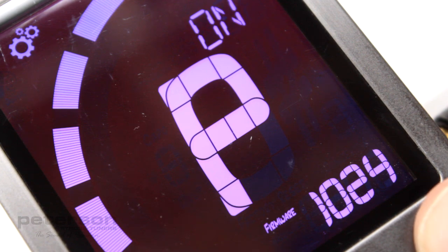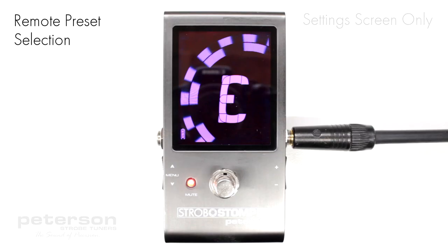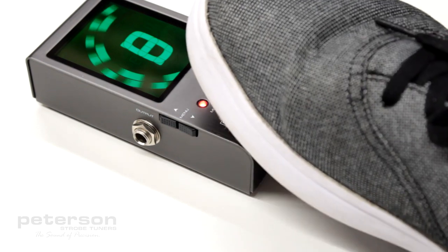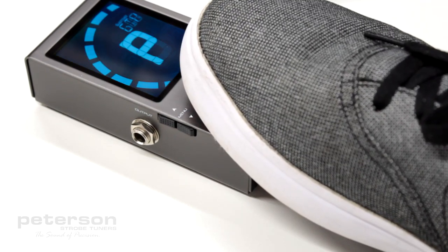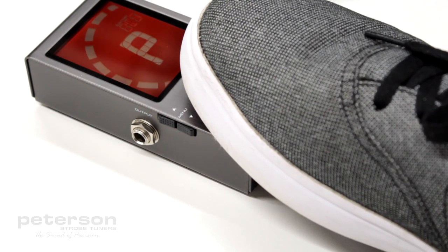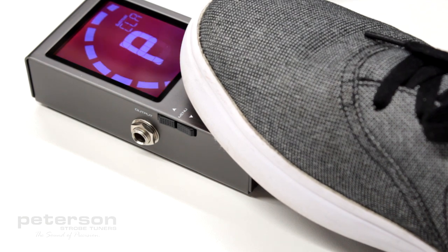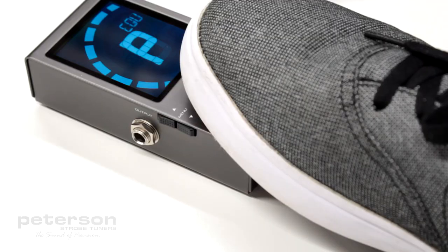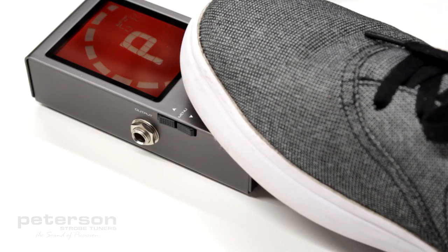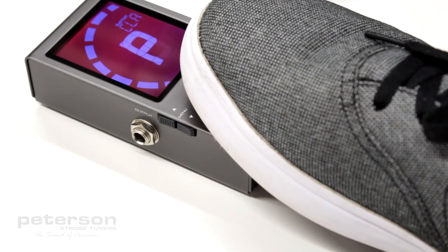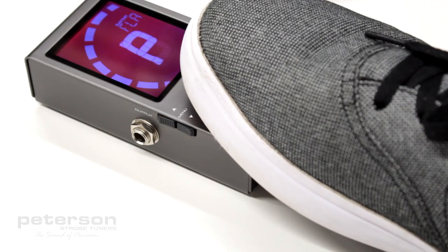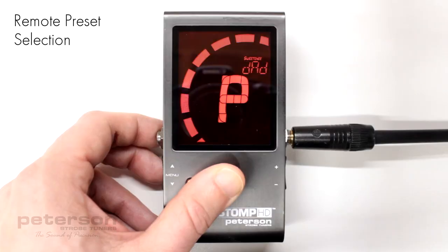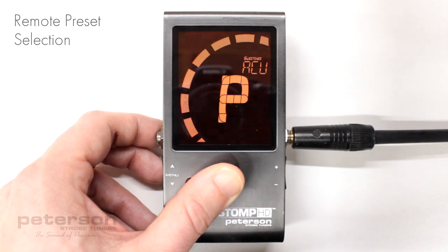Once this feature has been set to on, return to the tune screen. Stopping and holding the stomp switch will display a large letter P. While keeping the stomp switch depressed, any signal from the connected instrument will advance your preset by one place. Playing short notes on any string or tapping the body of your instrument works well.